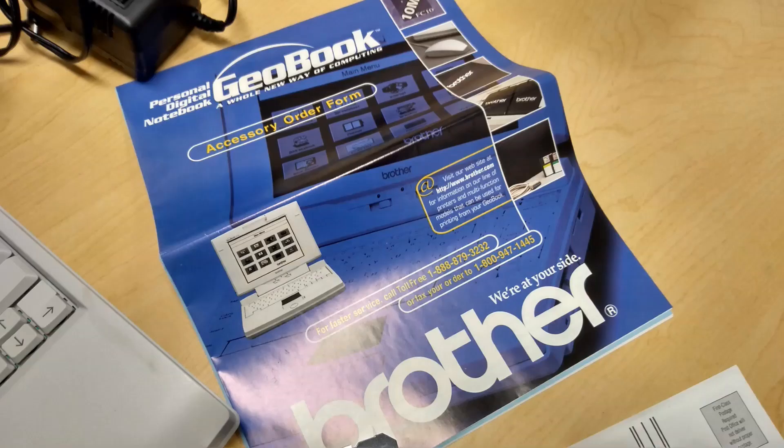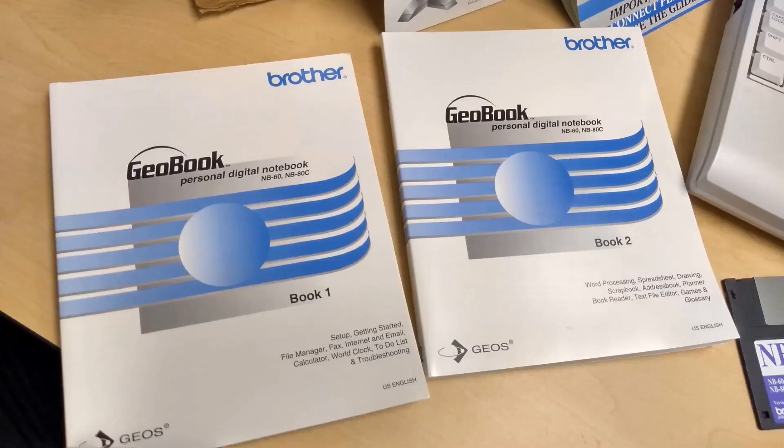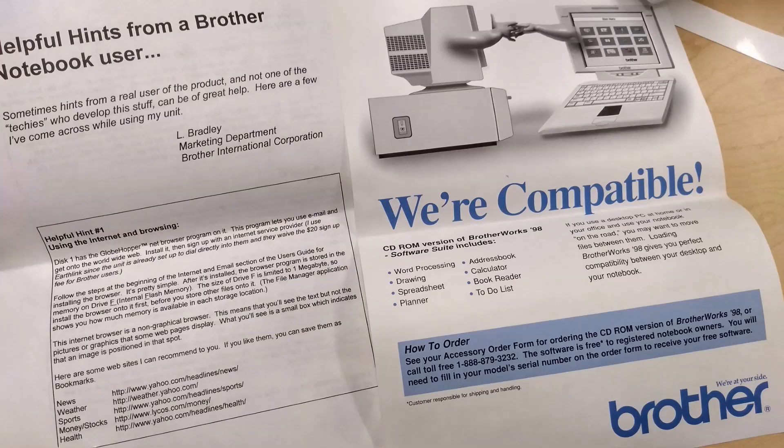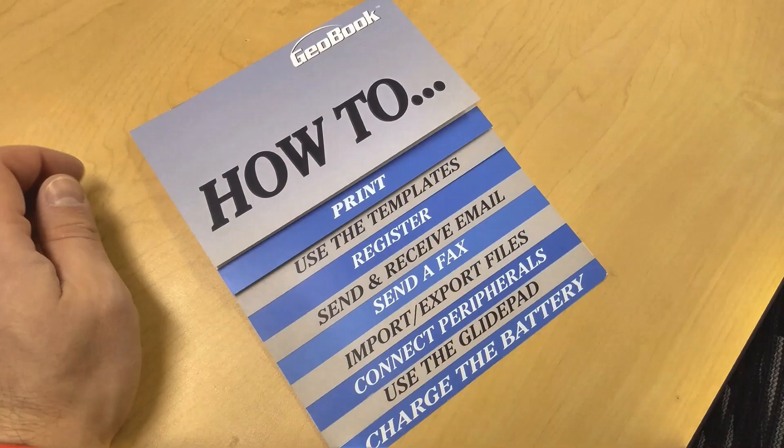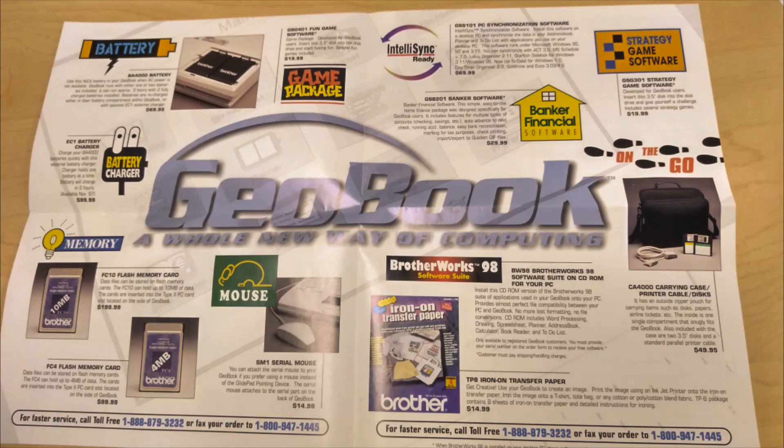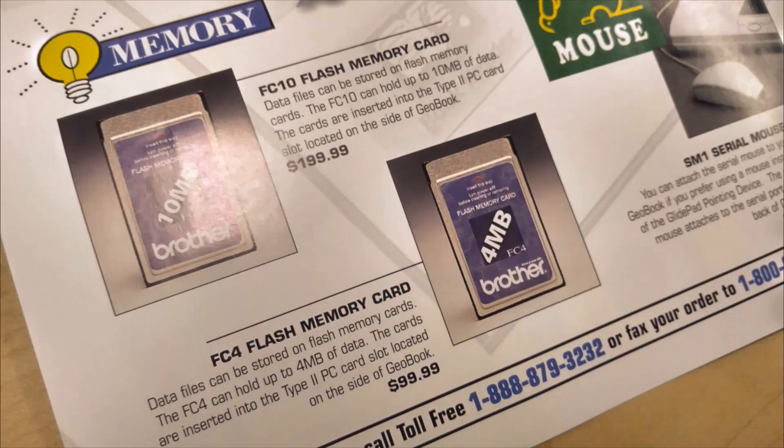There are multiple manuals, quick start guides, diskettes, and order forms for accessories, such as additional batteries, chargers, or memory expansions.